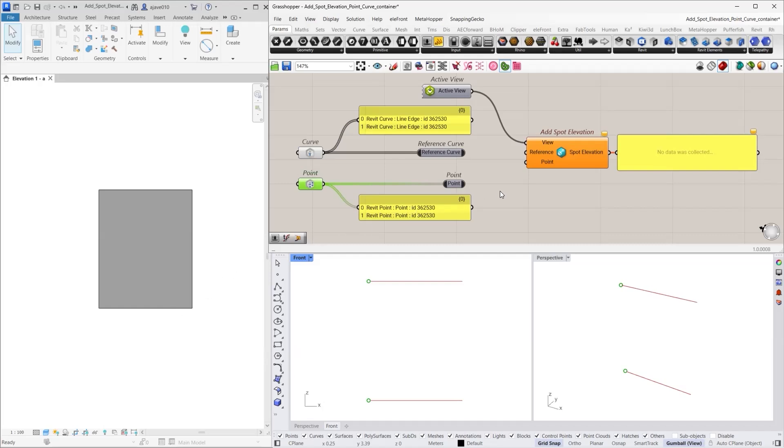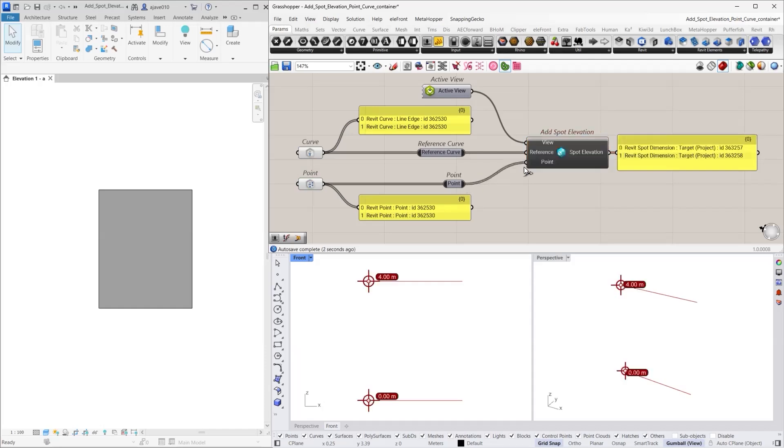With the curve container connected to the reference input and the point container connected to the point input of the Add Spot Elevation component, we can now visualize the spot elevations in our Revit model.